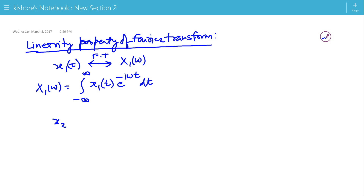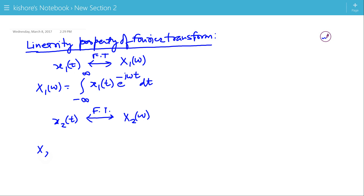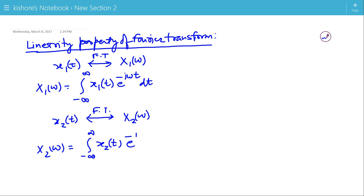Another signal is x2(t) and its Fourier transform is X2(ω), where X2(ω) is the integration of x2(t) e to the power minus jωt dt.